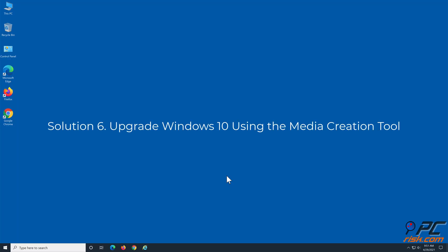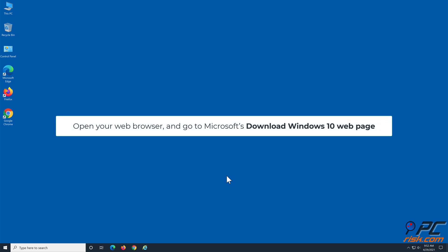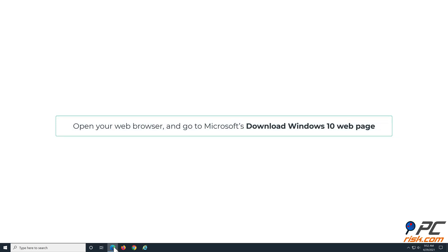Solution 6: Upgrade Windows 10 using the Media Creation Tool. Open your web browser and go to Microsoft's Download Windows 10 web page.